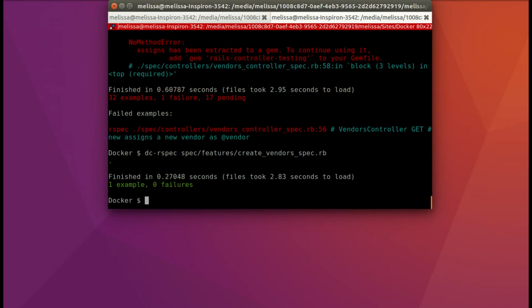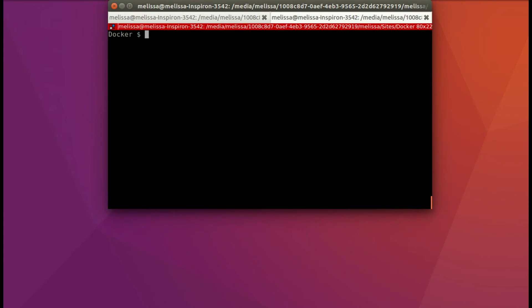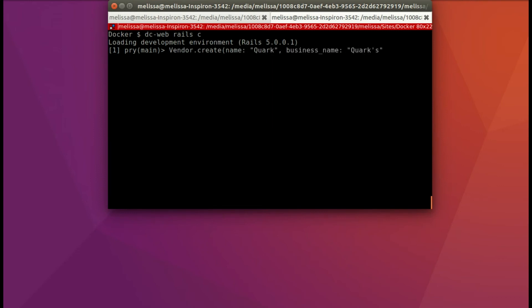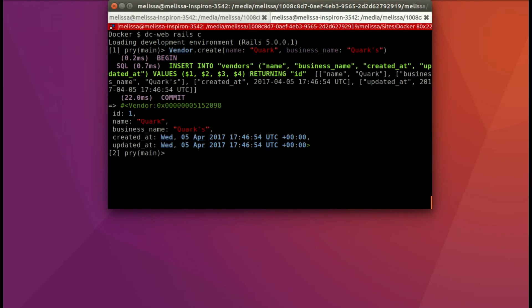Now let's look at that data persistence problem that I mentioned earlier. So we're going to do a little bit of testing here. So I'm going to run the dc-web rails c so we get our console. And then I'm going to create a vendor right here. So it's in our development database and we'll again use Quark and Quark's. And so there it is and our vendor count is one.